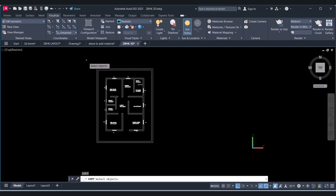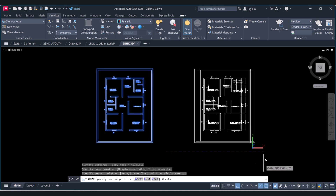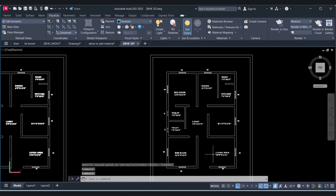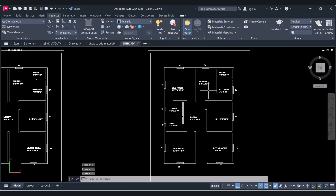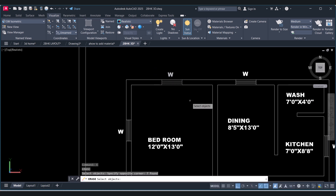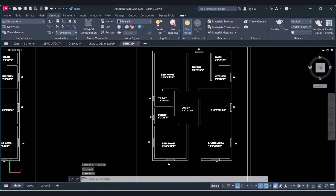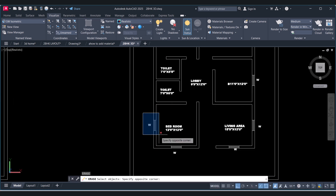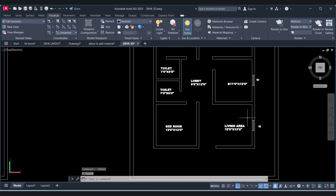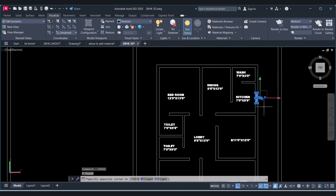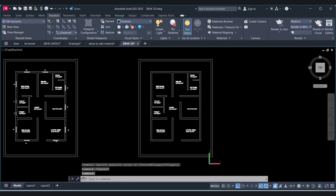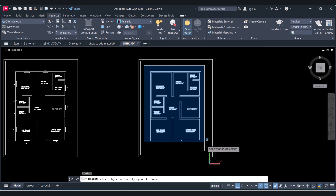First we will copy this one. For extrusion we have to make a single entity of all the rooms here. For that we will unrelate this window and we will add it later on. To extrude we have to make a single entity. For that we have to use the region command REG and then select all.